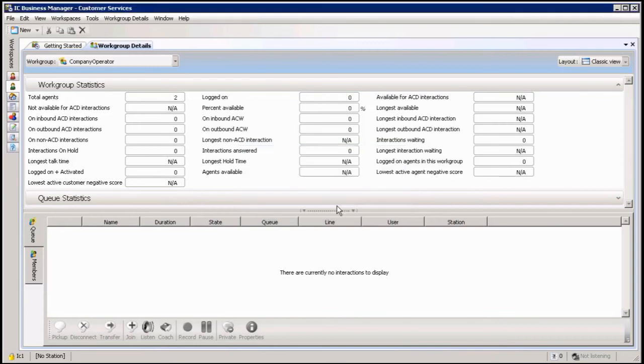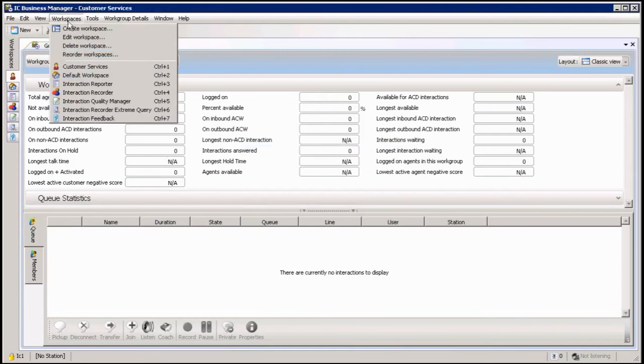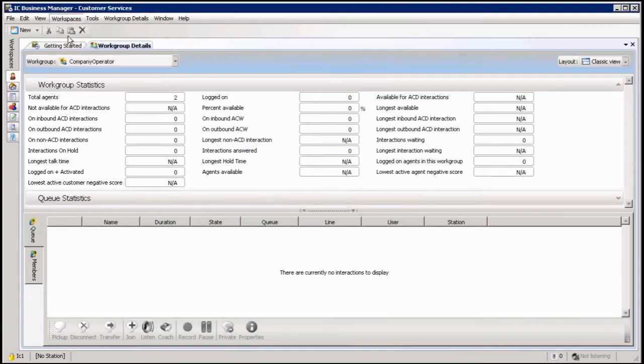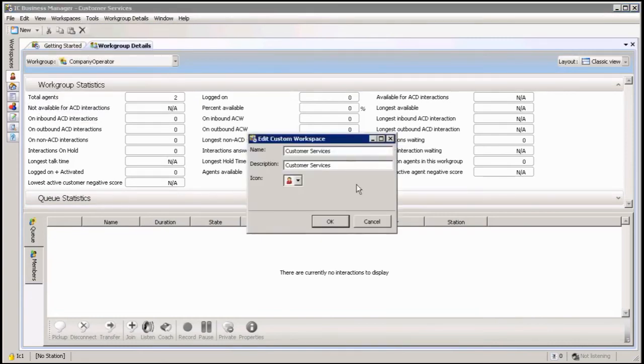I can also go into workspaces and edit workspace. It's going to come back to this environment where I can change the icon or rename it or give it some other name.